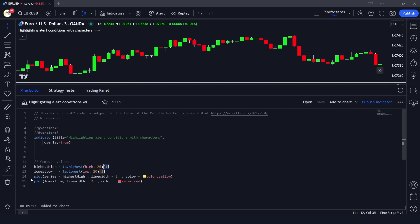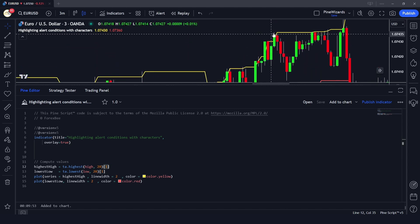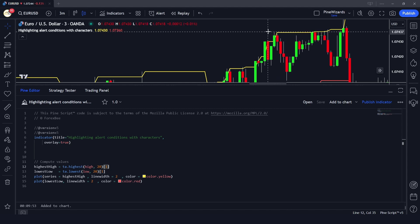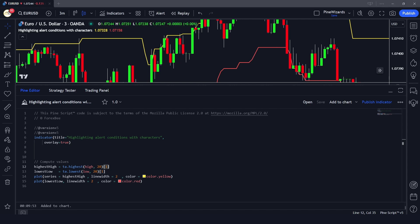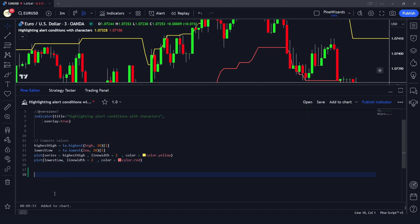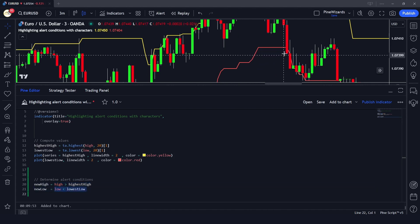We plot ta.highest and ta.lowest onto the chart using the plot function. Now, whenever the price or the high goes above this yellow highest high line, we want to plot a star, and whenever the low goes below the lowest low we want to plot the loading emoji. So we assign these conditions in our code: new_high is true if high is greater than highest high, and new_low is true if the low of any candle is below the lowest low — both return a boolean.